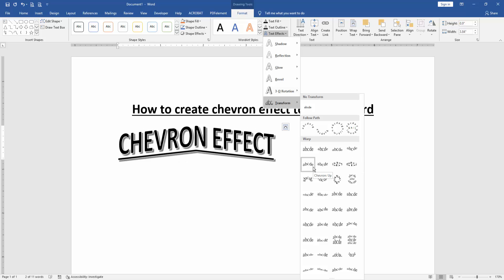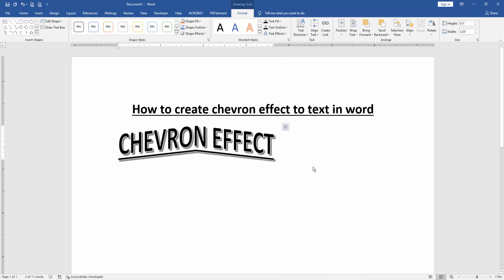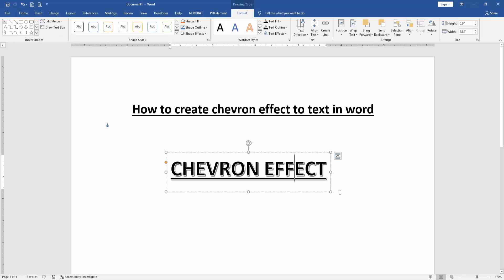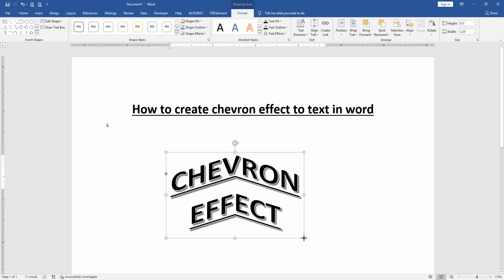Here this chevron effect, we apply this. Now we can see here we create chevron effect to this text very easily. I hope you enjoyed the video.